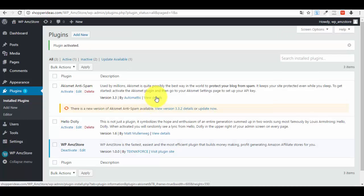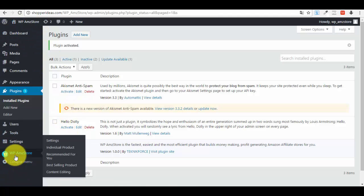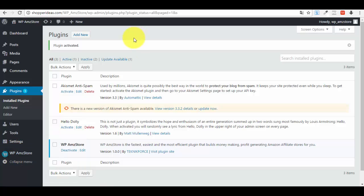You have now installed and activated your new plugin. If you look at the left side menu of your WordPress admin dashboard, you will see a new entry: WordPress Amazon Store.